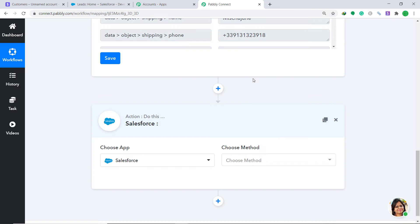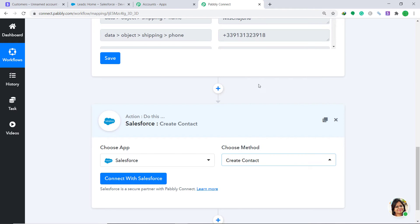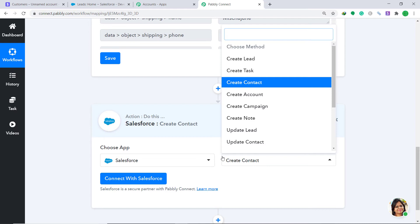Under Choose Method, since we want to create a contact, select Create a Contact. There are many more action types — update a lead, create a lead, create a campaign, and so on. If you don't find the action of your choice, you can request our team at admin@pably.com to build you a custom action type.